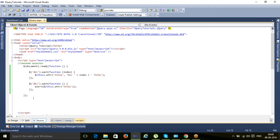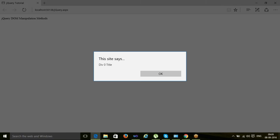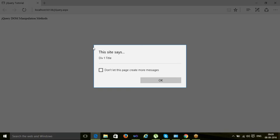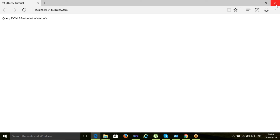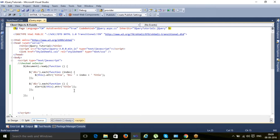The output shows 'div 0 title' and 'div 1 title'. This way I am manipulating DOM elements. There are many methods available for DOM manipulation — this is one of the methods we can use for setting attributes. Thanks for watching, and please do not forget to subscribe.